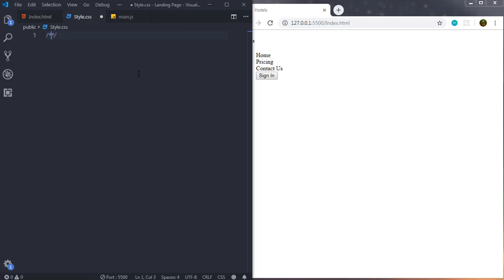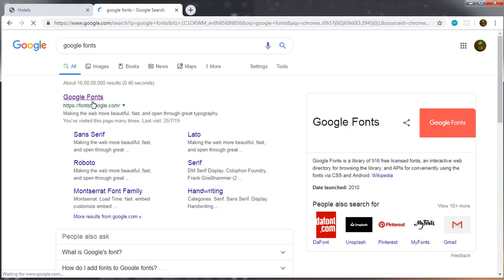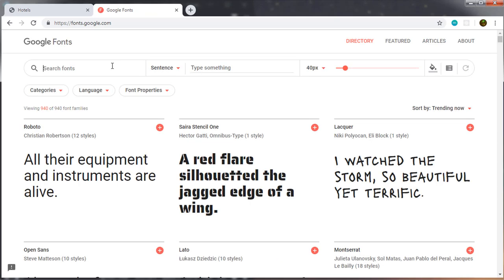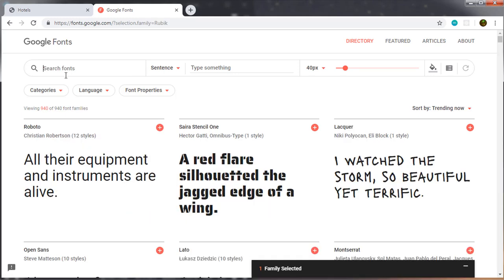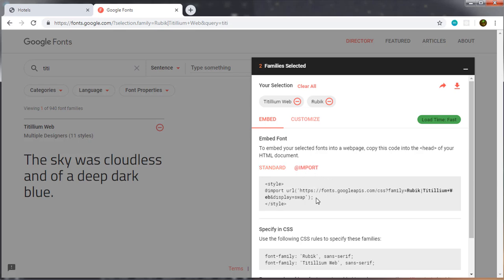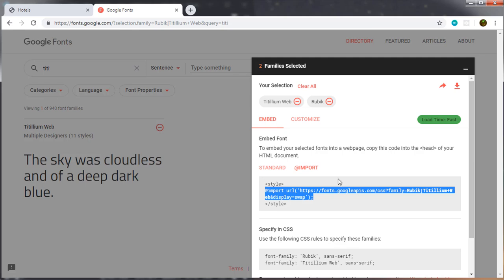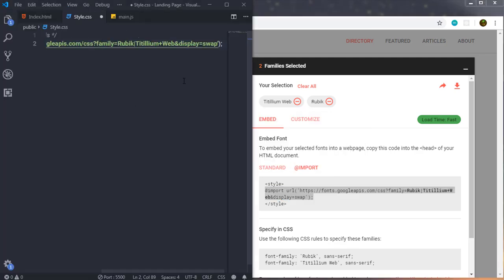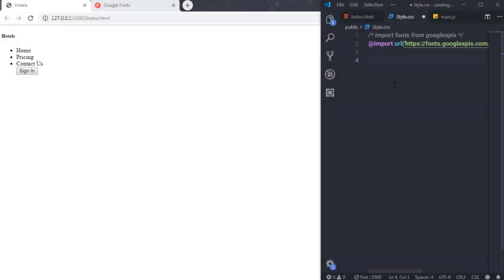In style.css, I'll first import fonts from the Google Fonts API. I'll open a browser tab, go to Google Fonts, choose two font families I like, then select the import statement, copy it, and paste it at the top of style.css.